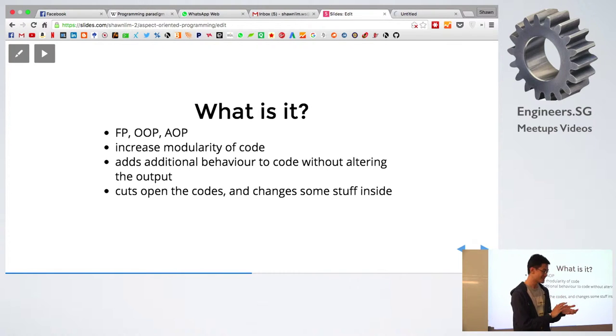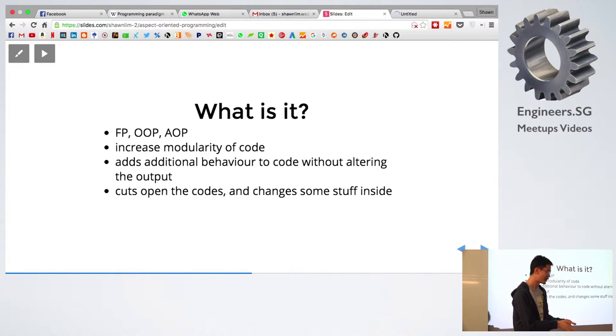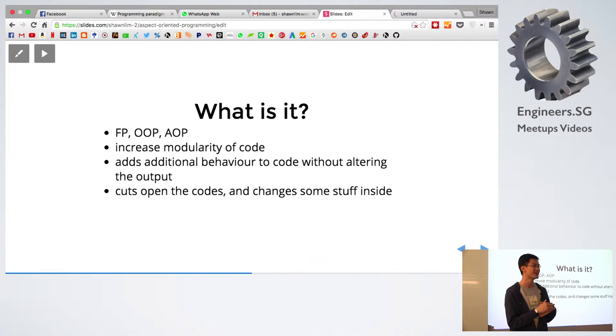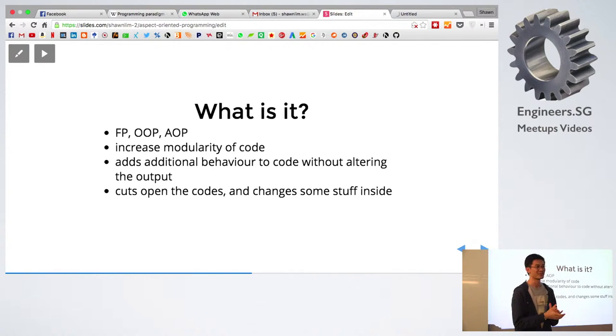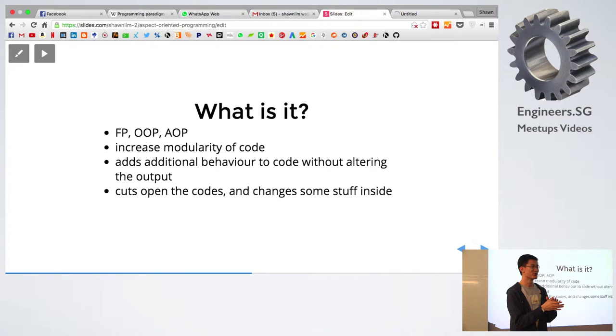So this happens when you're using certain functions that you require. Like for example, how I came across this was because we were using some middleware for Express. So this was how we came across aspect-oriented programming. And apparently it's a patented technology type of thing. So you can find out more about it on MDN.